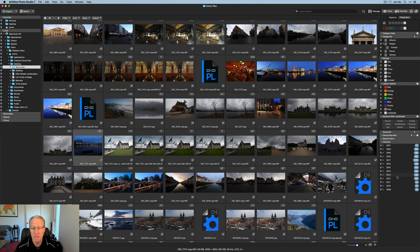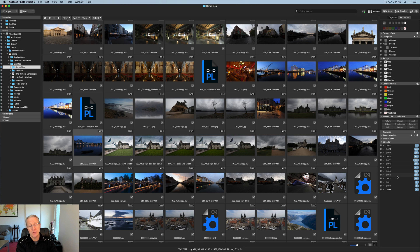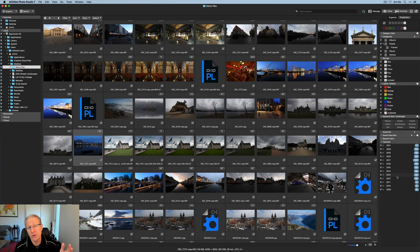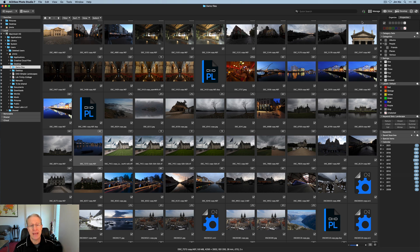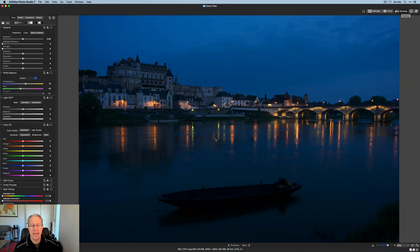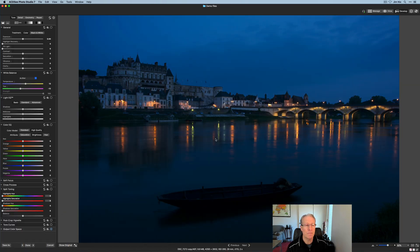This is a first impression video, and I should pause and say I have not had this product very long and I haven't played with it very much. I do find it intuitive, I like it, and I find it powerful — but I don't know all the nuances yet. So this is not a full tutorial. I've got a photo highlighted. To edit it, you go over to the Develop tab, click on that, and it brings you into the develop module.